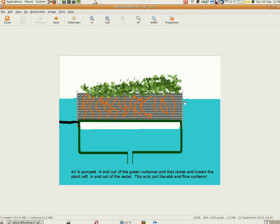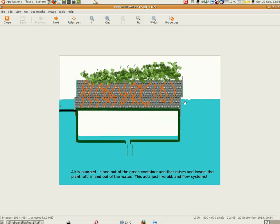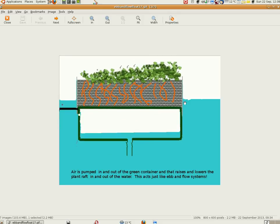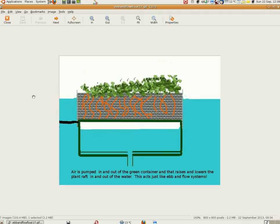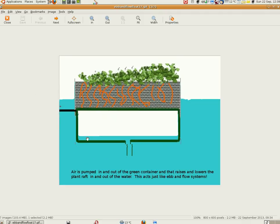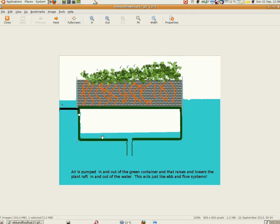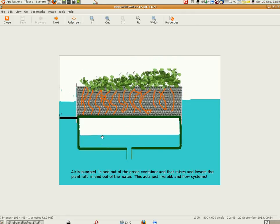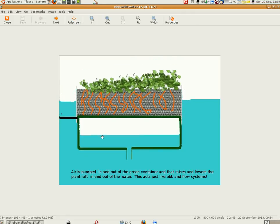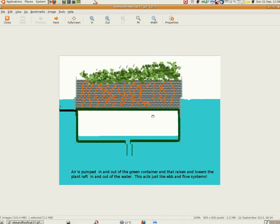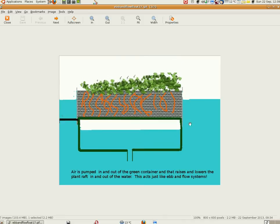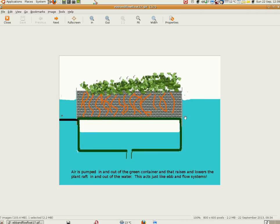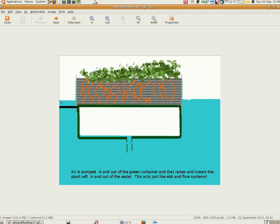Also, it could be gigantic. You can imagine a system like this where you could make your raft really big and float it on ponds.